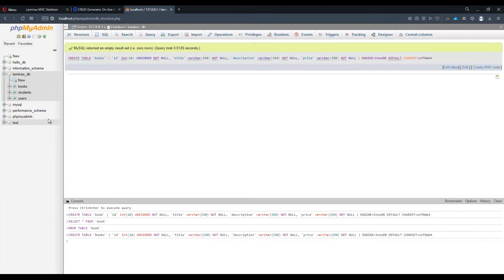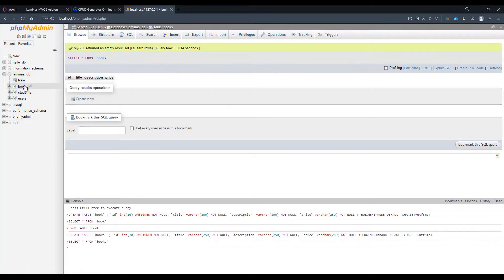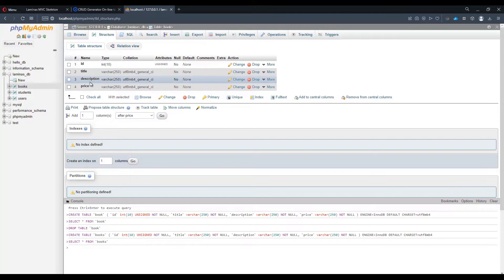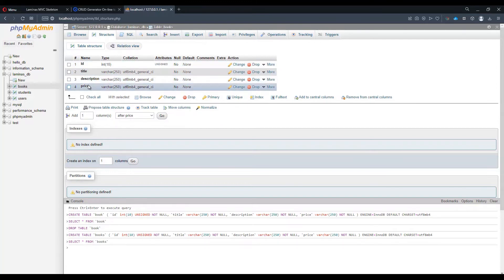Right, we have a new table with a set of four different columns: the ID, title, description and price which we specified previously.